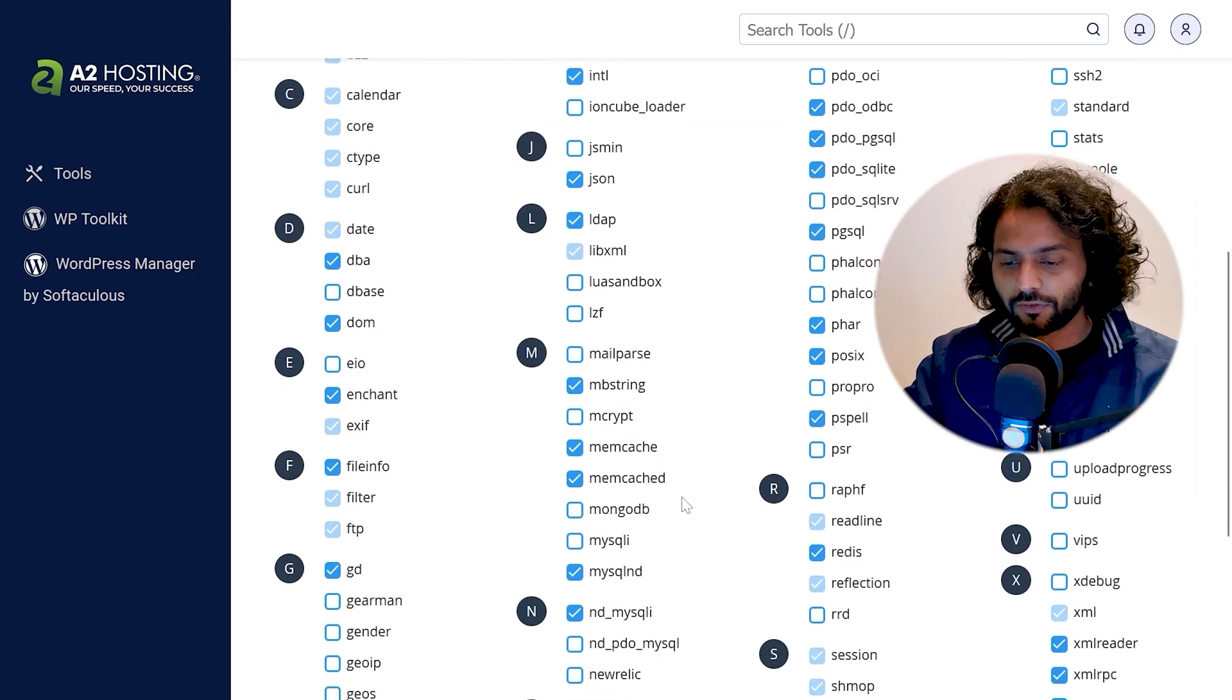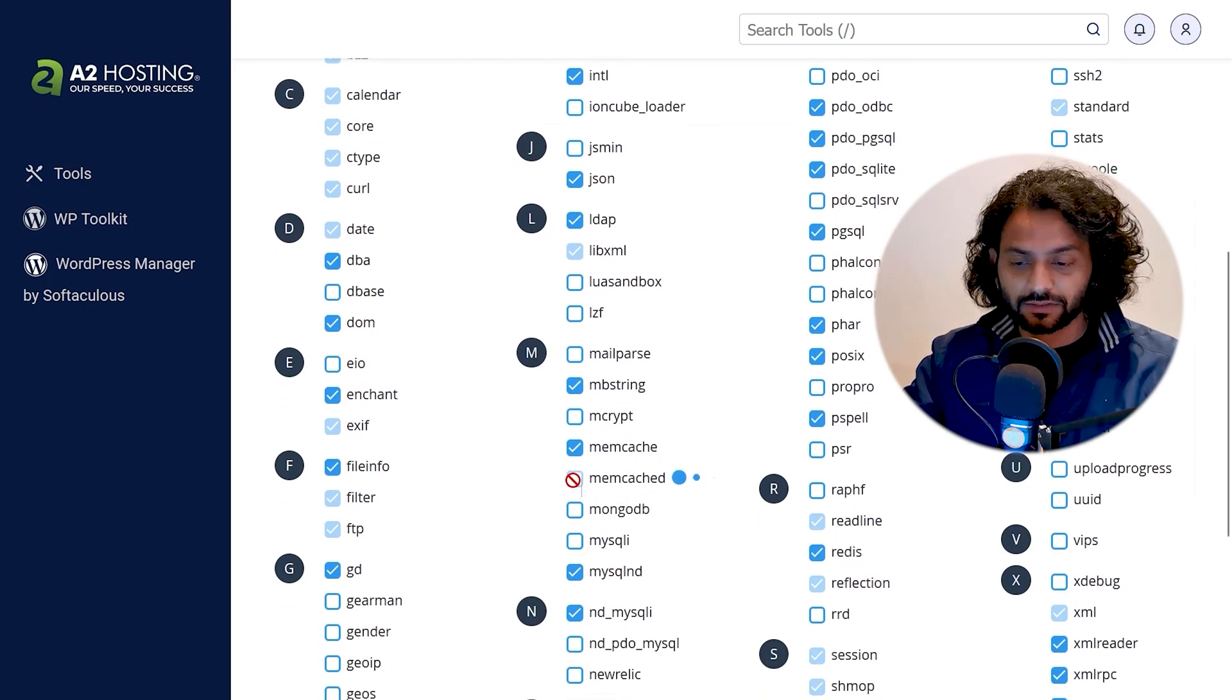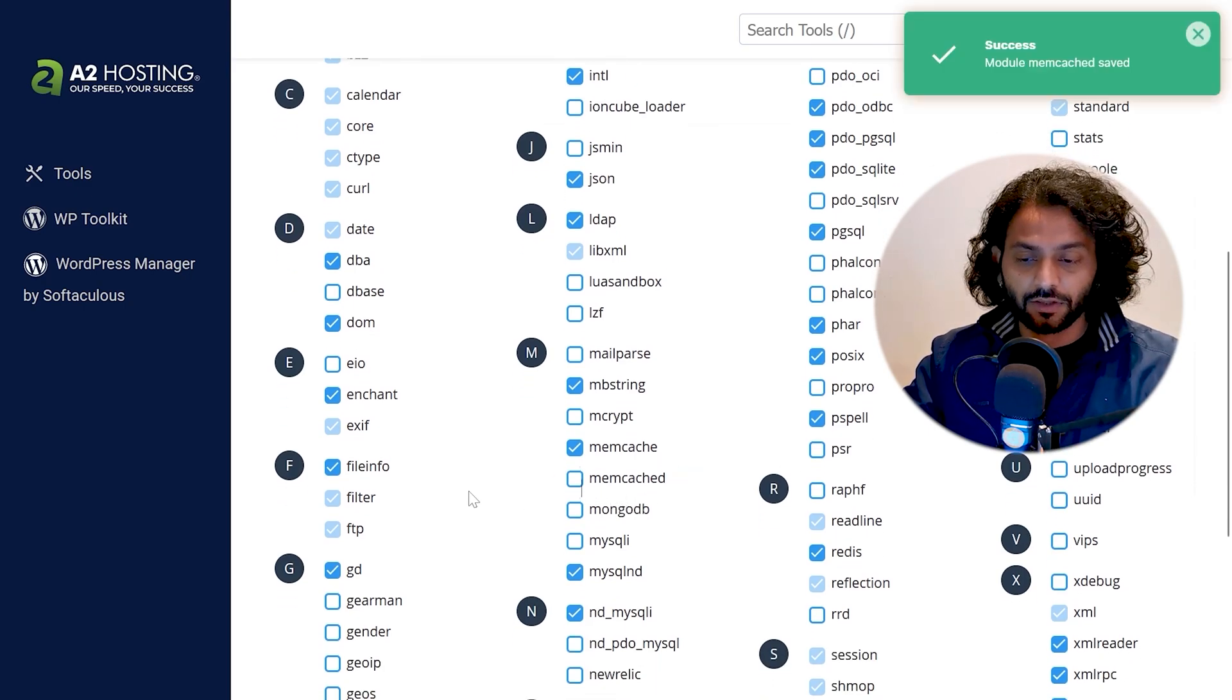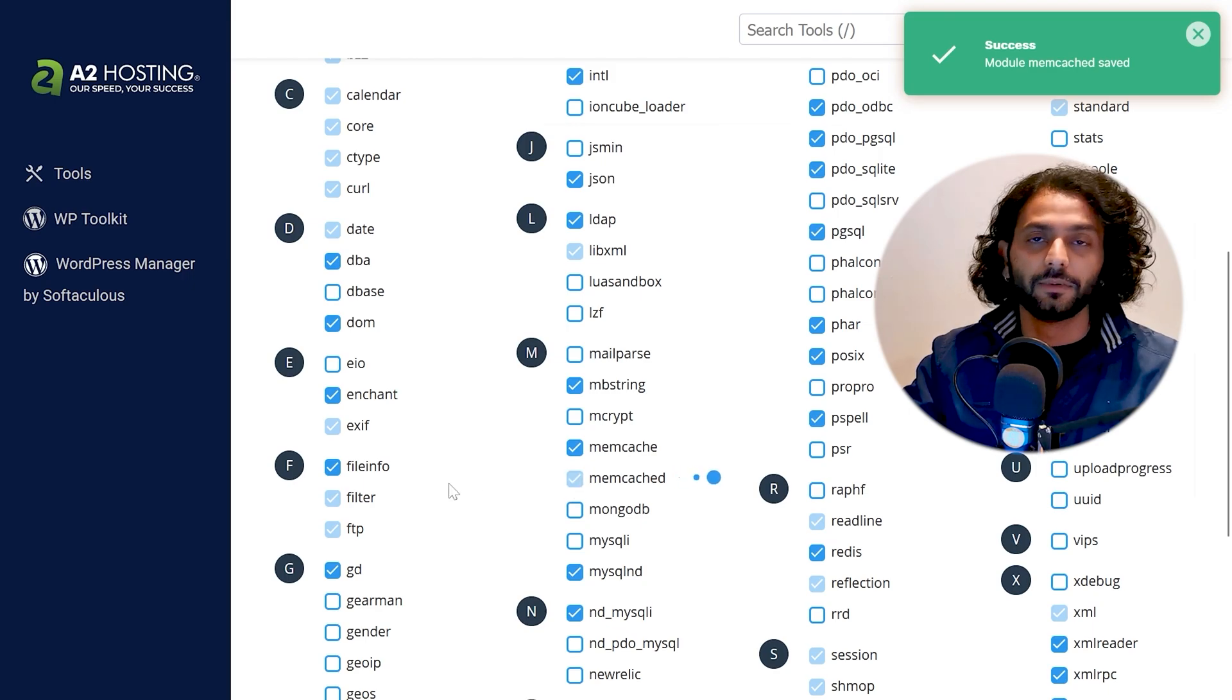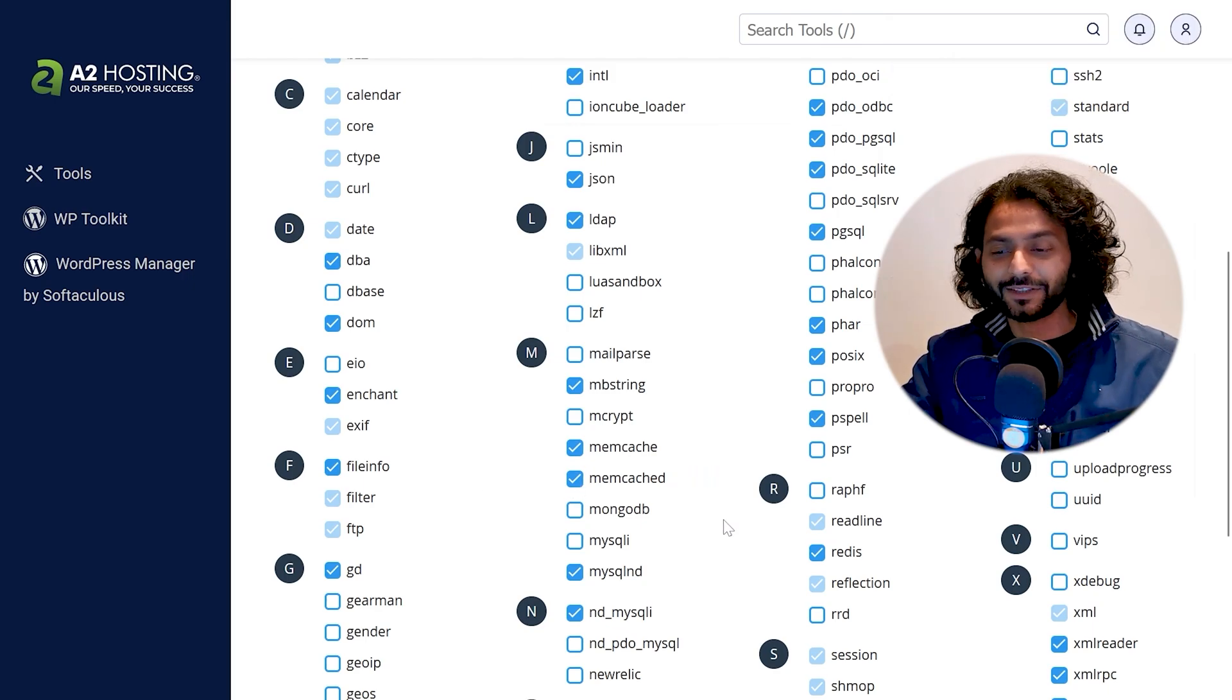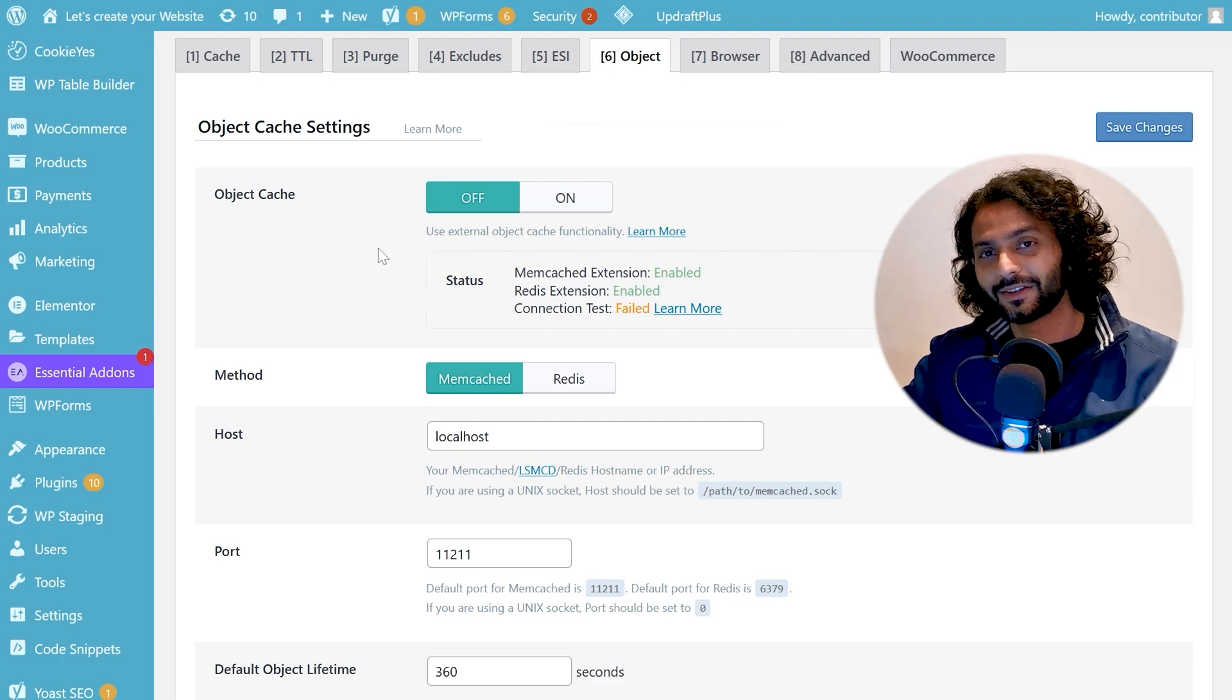When you scroll the page you will find this option memcache. If it is not enabled like this you can just click on it and you can enable this option. So now once you enable this option it is really easy to use memcache.